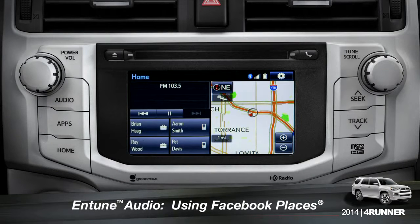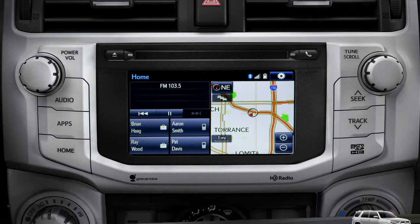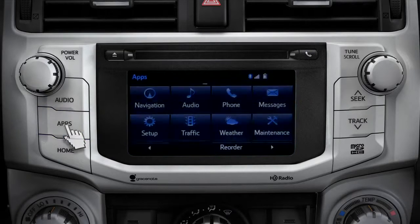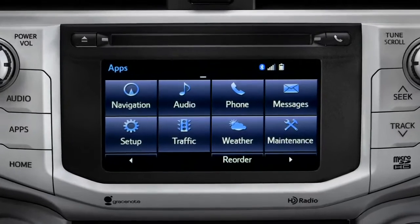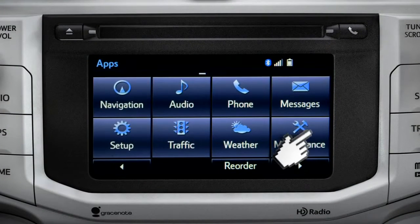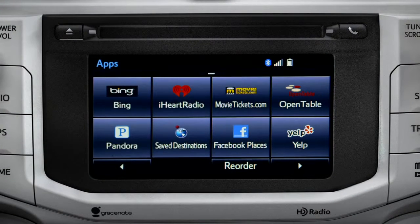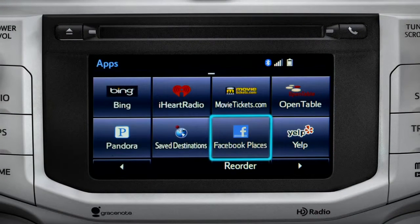When you pull up to a location and you want to tell your Facebook friends you've arrived, start by pressing the Apps button. Swipe over until you see the Facebook Places icon and tap it.